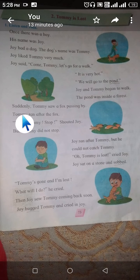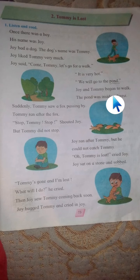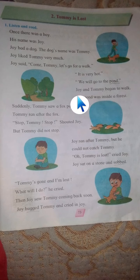Tommy ran after the fox. Dogs generally follow anything unfamiliar they see. Tommy was a little pet dog, so after seeing the fox, he tried to go after it. Likewise, Tommy ran after the fox.